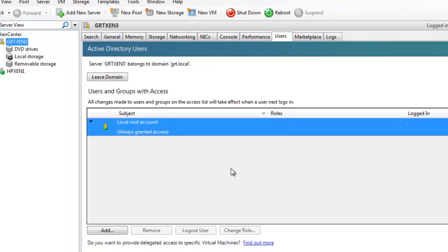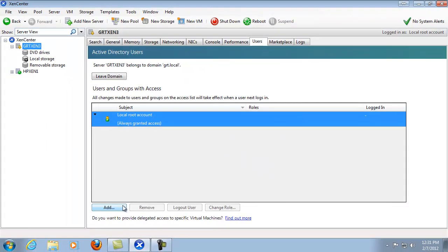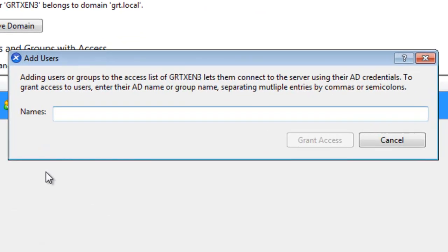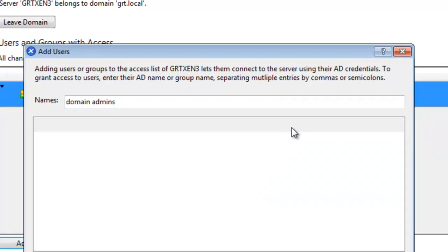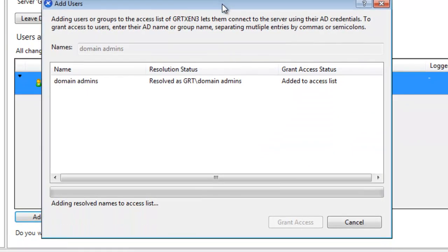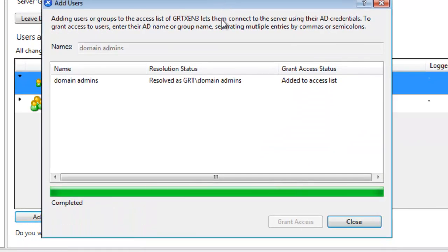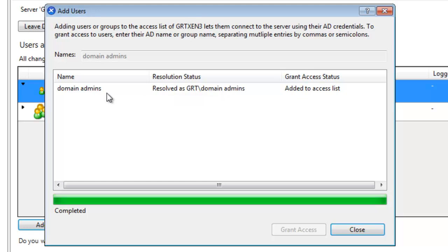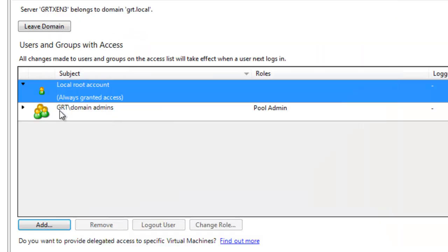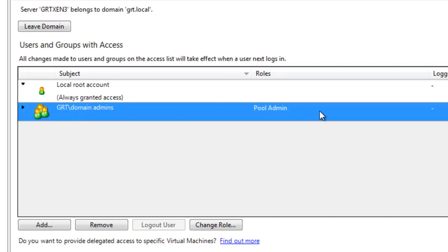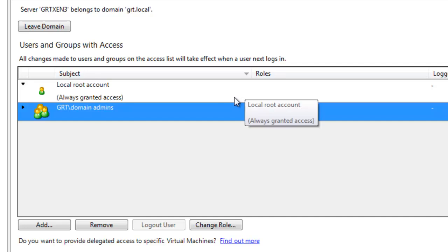So let's go ahead and add a group from the domain that we just joined the XenServer to. And what I'll go ahead and add is the domain admins group. And at this point we can see it's resolved properly, as well as it's been added to the access list and it's completed. So we're going to click close. And that's it, the domain admins user or group has been added.